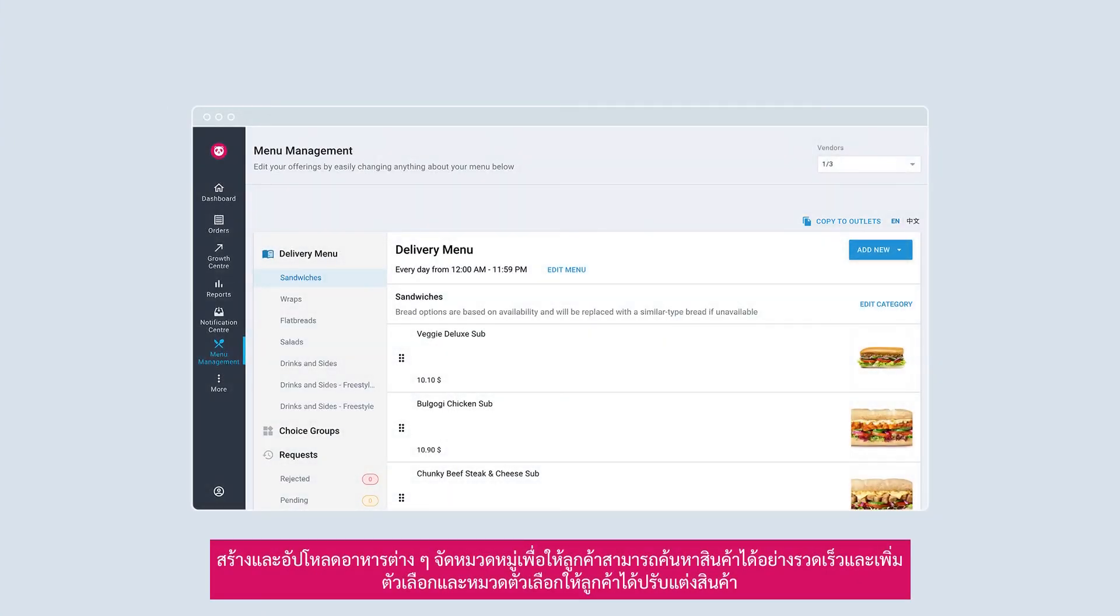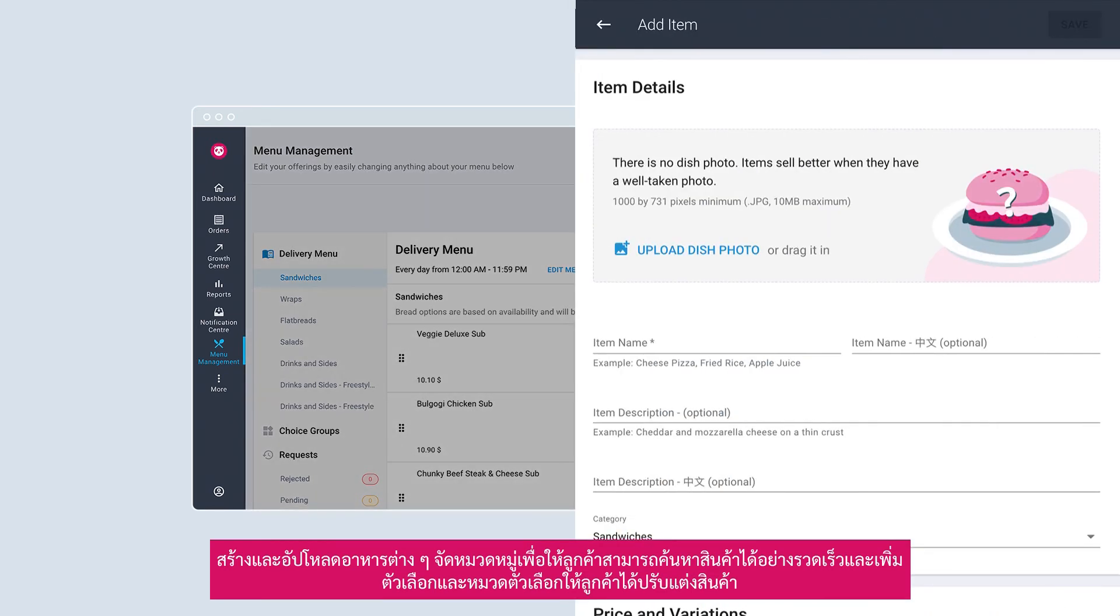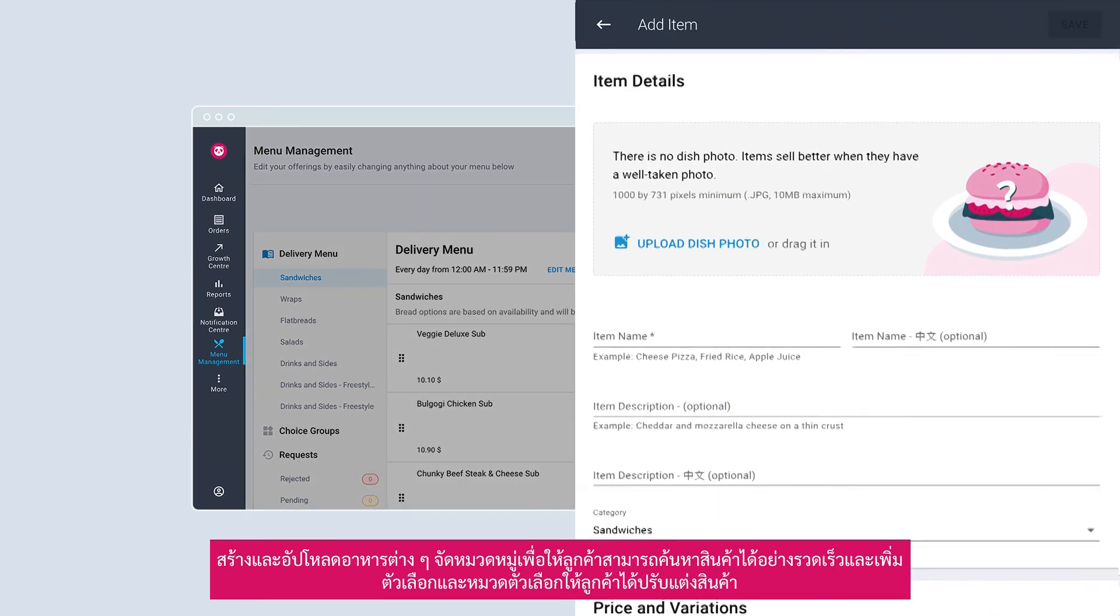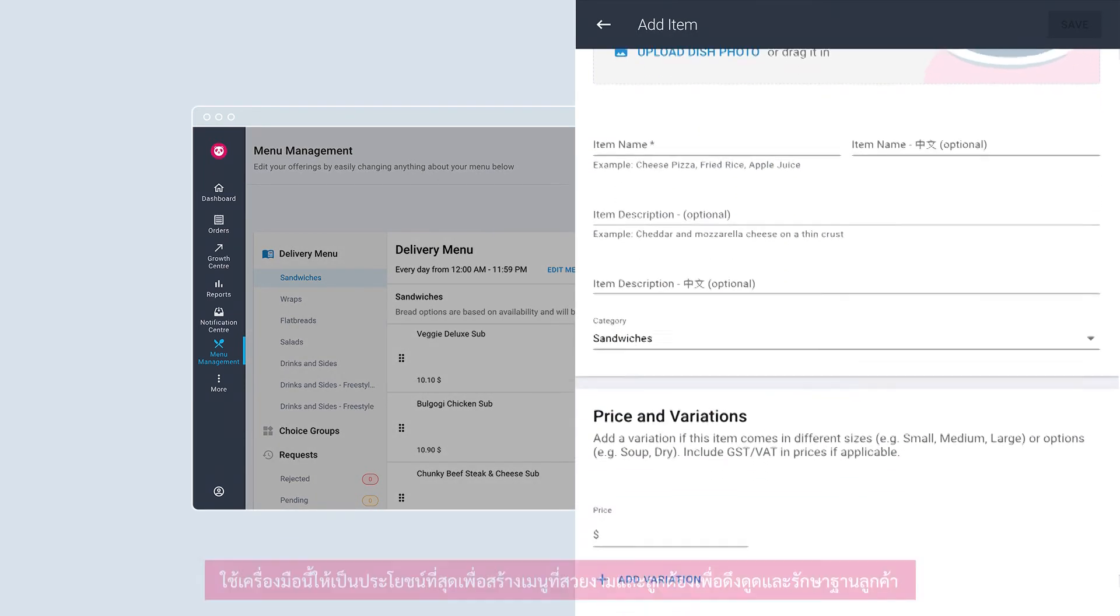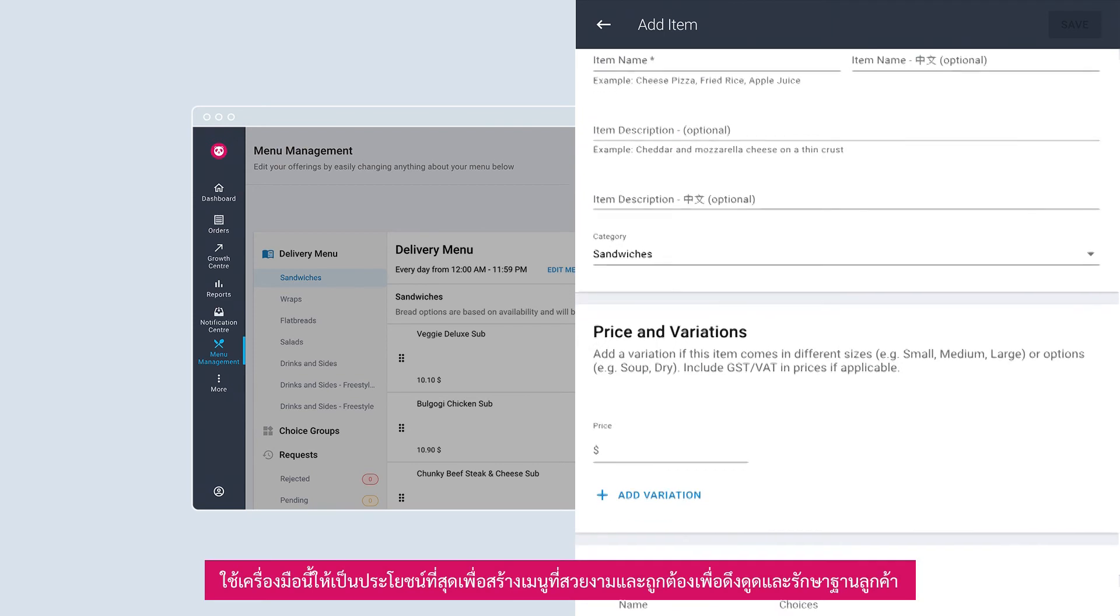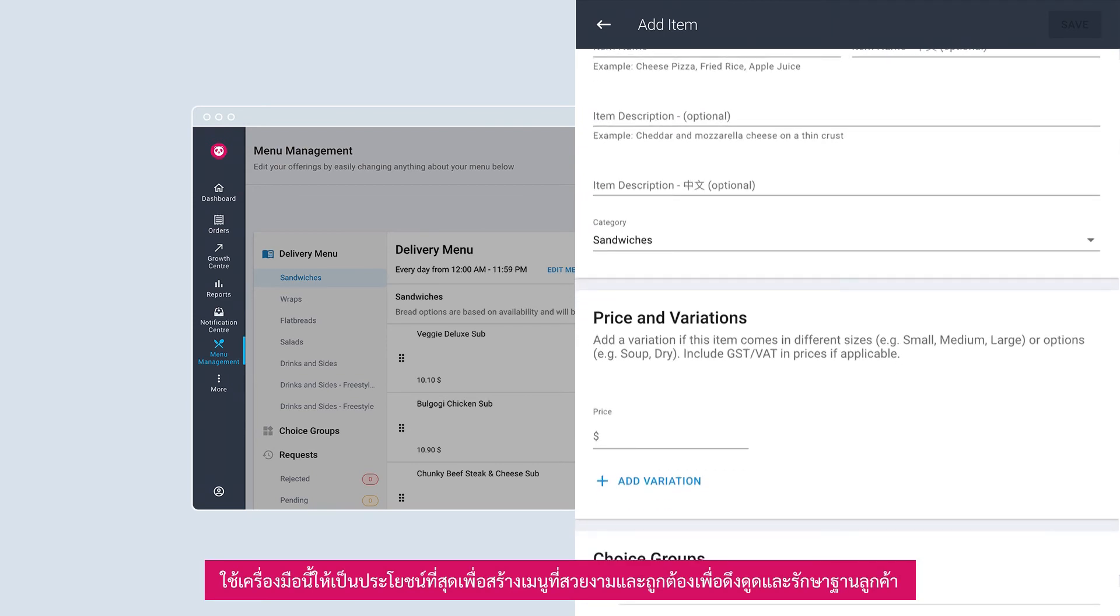View and edit your menu content easily with menu management. Create and upload dishes. Categorize them so customers can look up items quickly and include choice groups and choices for customization options. Make full use of this tool to create a beautiful and accurate menu to attract and retain customers.